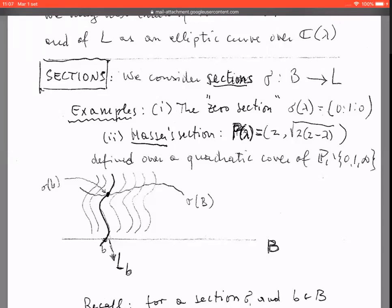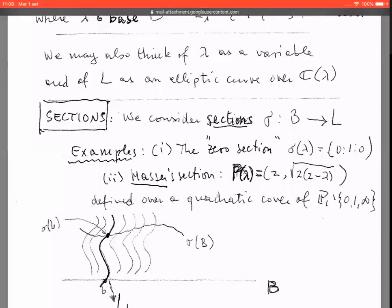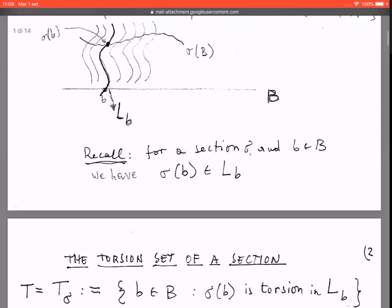Another example is what I call the Masser section, because David Masser proposed this as a simple example to pose some of his problems which motivated the work I am going to describe. This Masser section is obtained by fixing the x-coordinate in the elliptic equation equal to two, and then y has the corresponding value. There is a choice of sign, so to be precise the section is defined on a quadratic cover of the base where the sign is well defined.